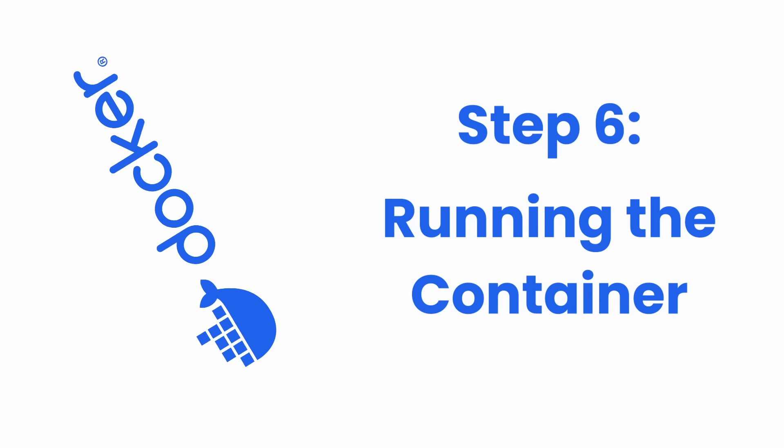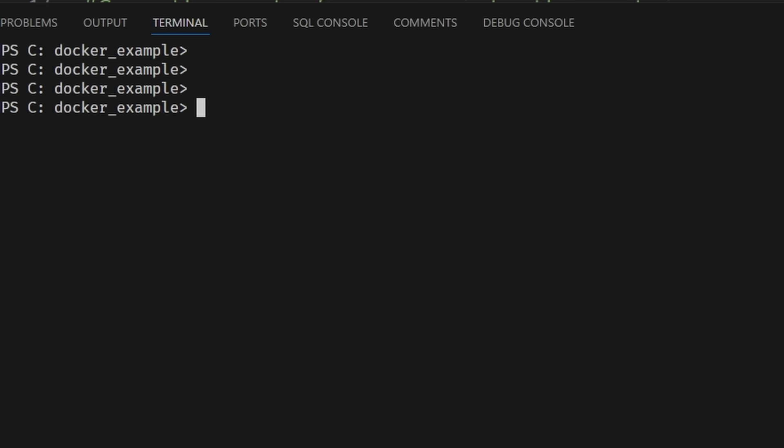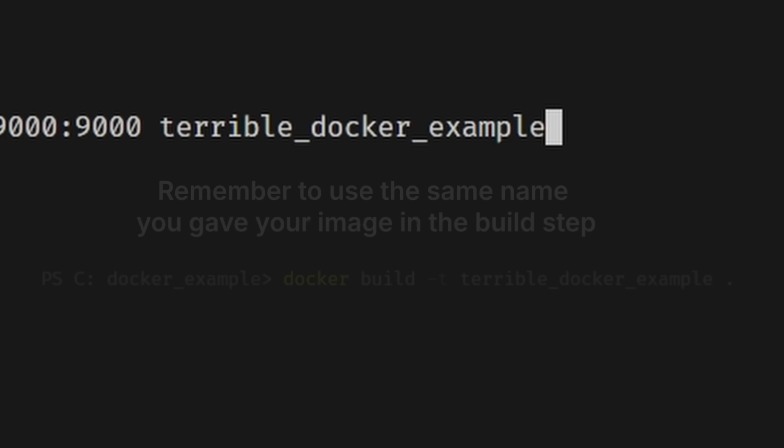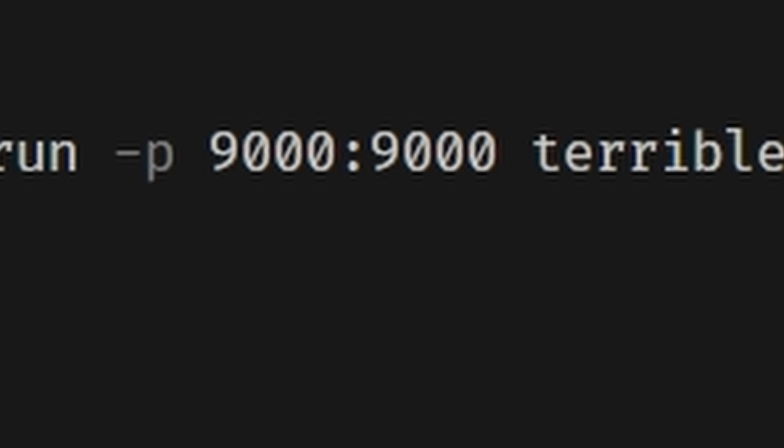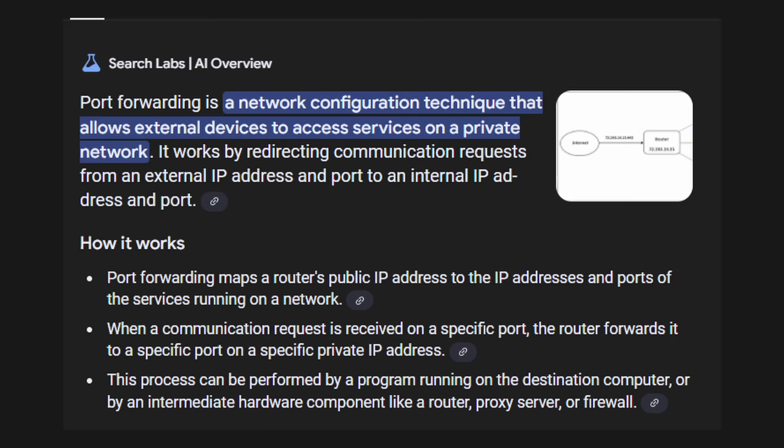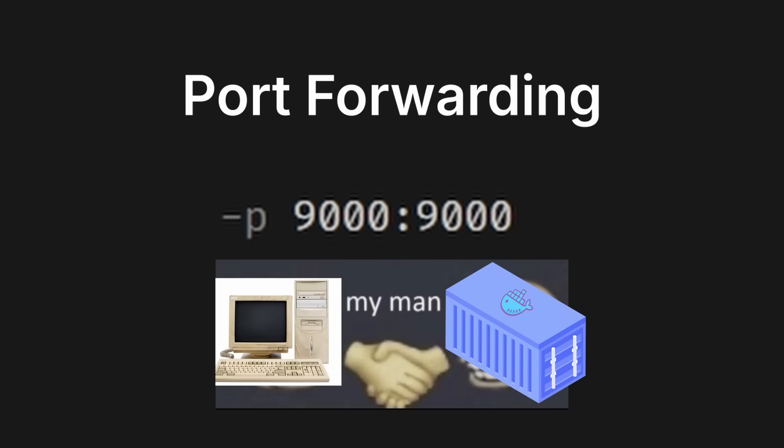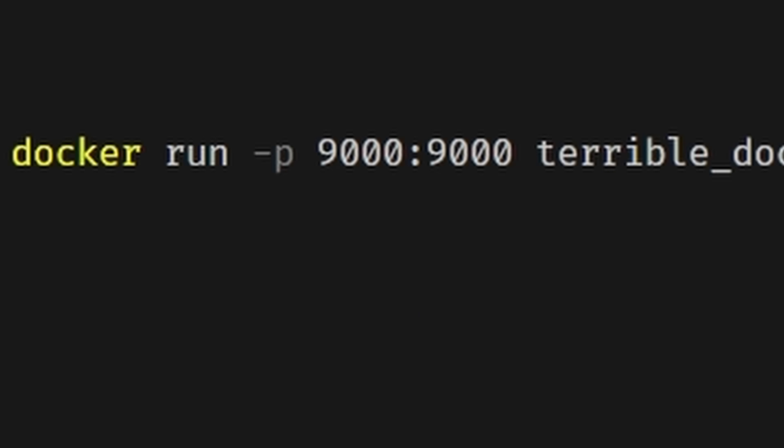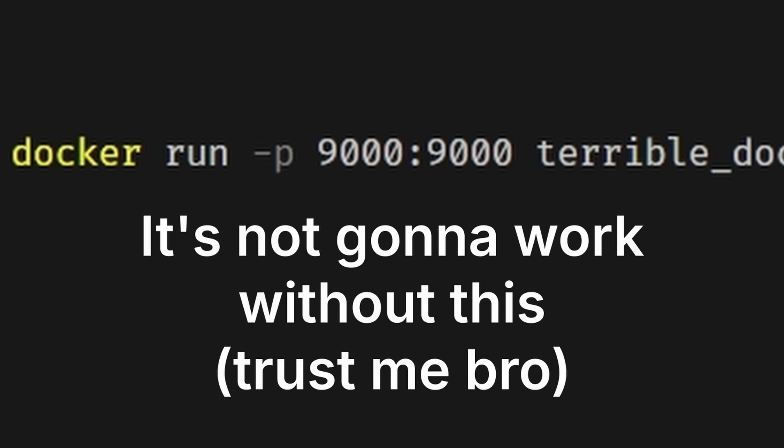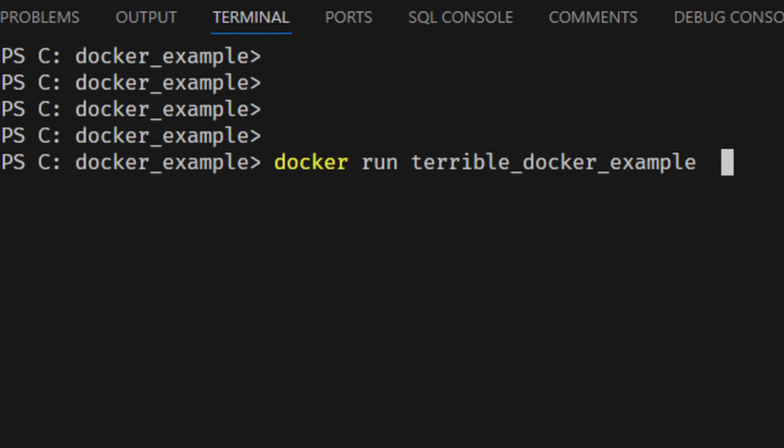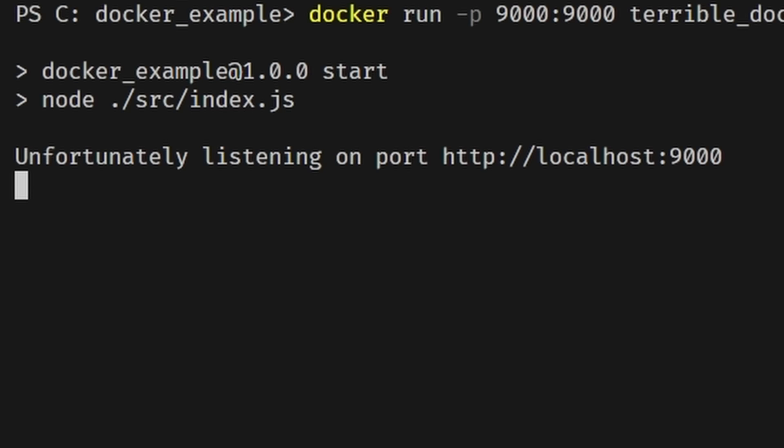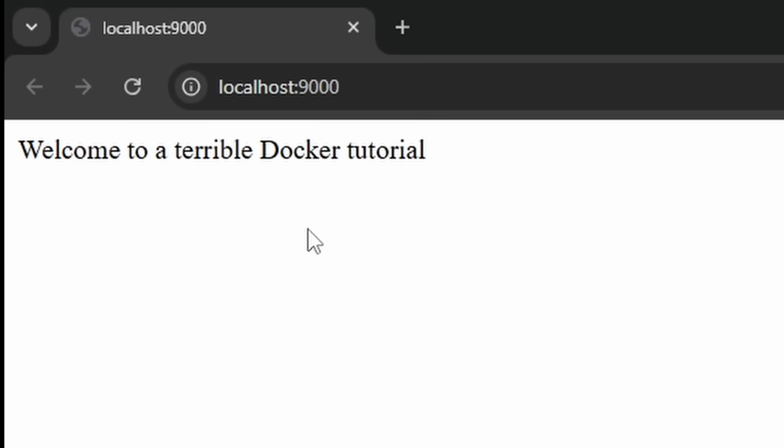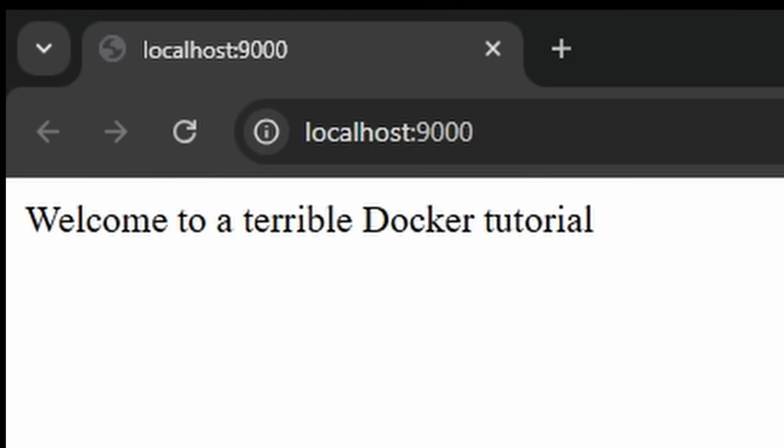Step six: running the container. We can do that with the docker run command. Make sure you write the name you gave your image. What's that -p? This -p is for port forwarding. For now, think of it as a bridge between our computer and our container. The number on the left is the port for our computer, and the number on the right is the port for the container. If you don't add this part, it's not going to work. Run the command and you're going to see that your Node server is now running. Congratulations, you know the basics of Docker.